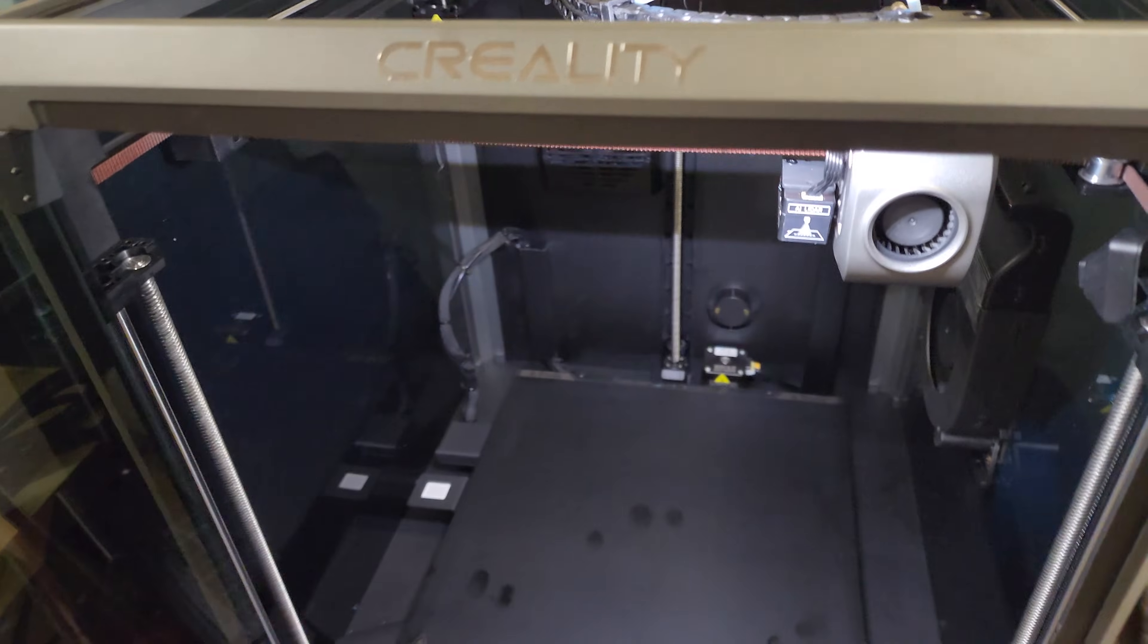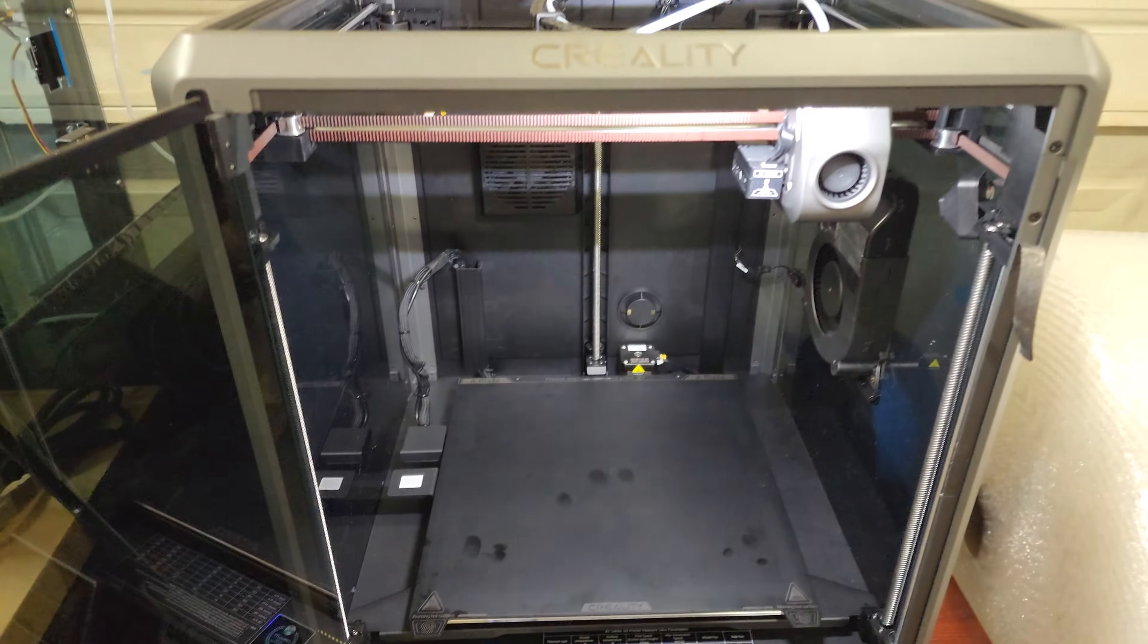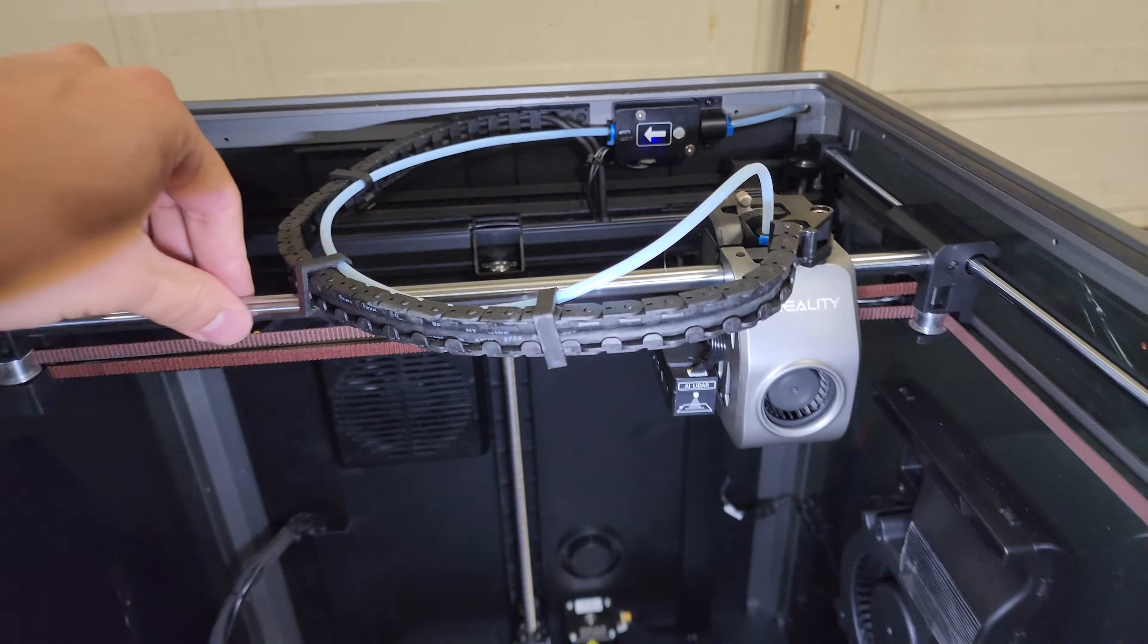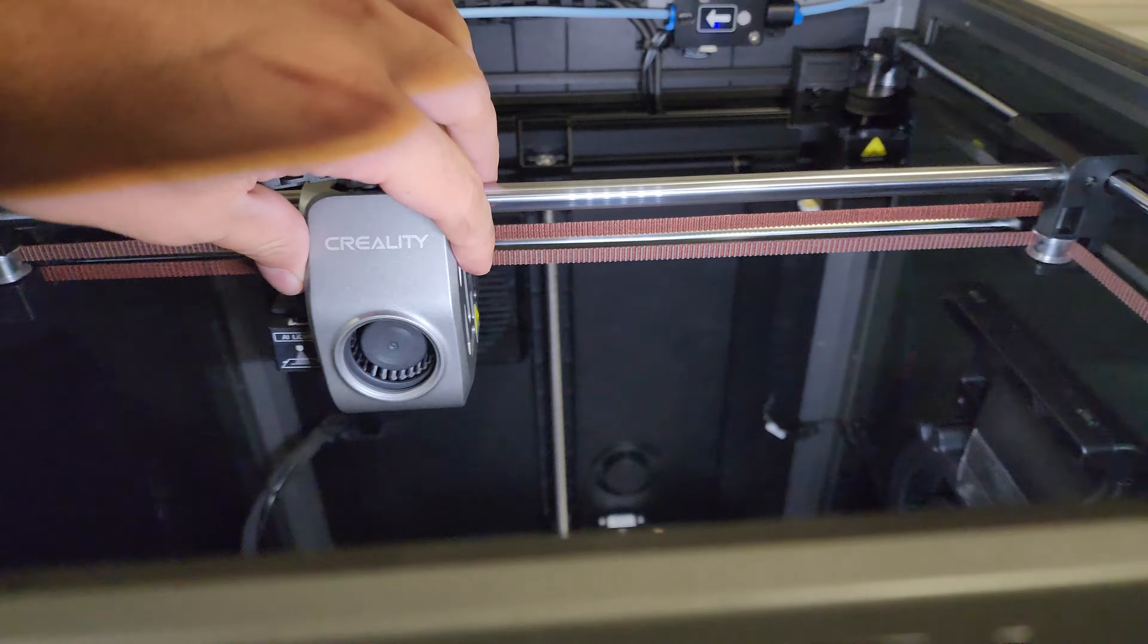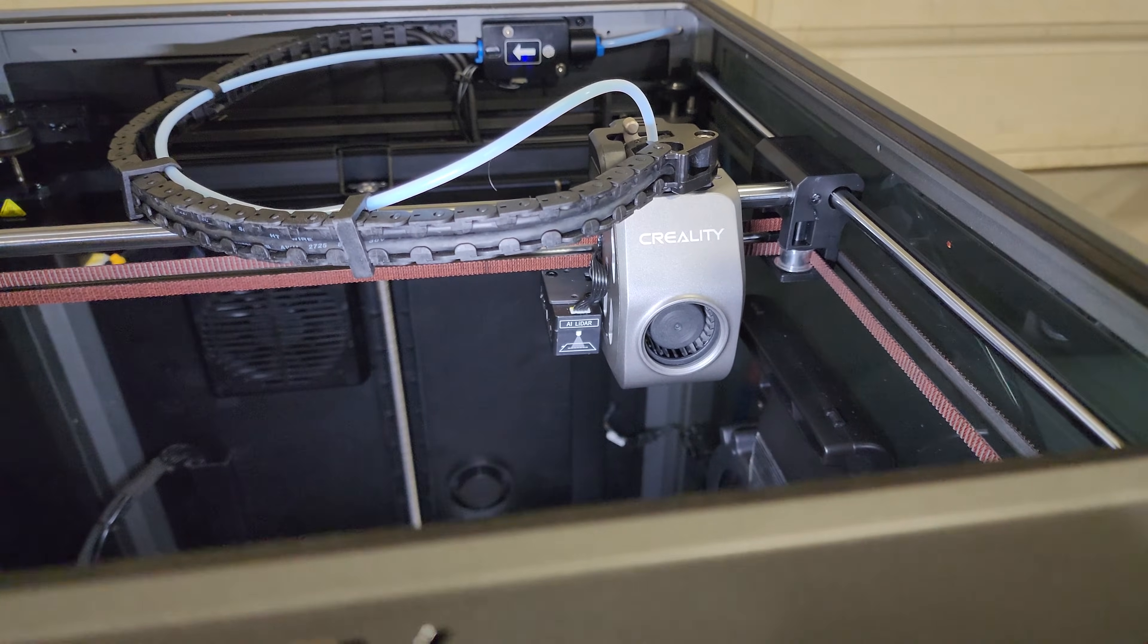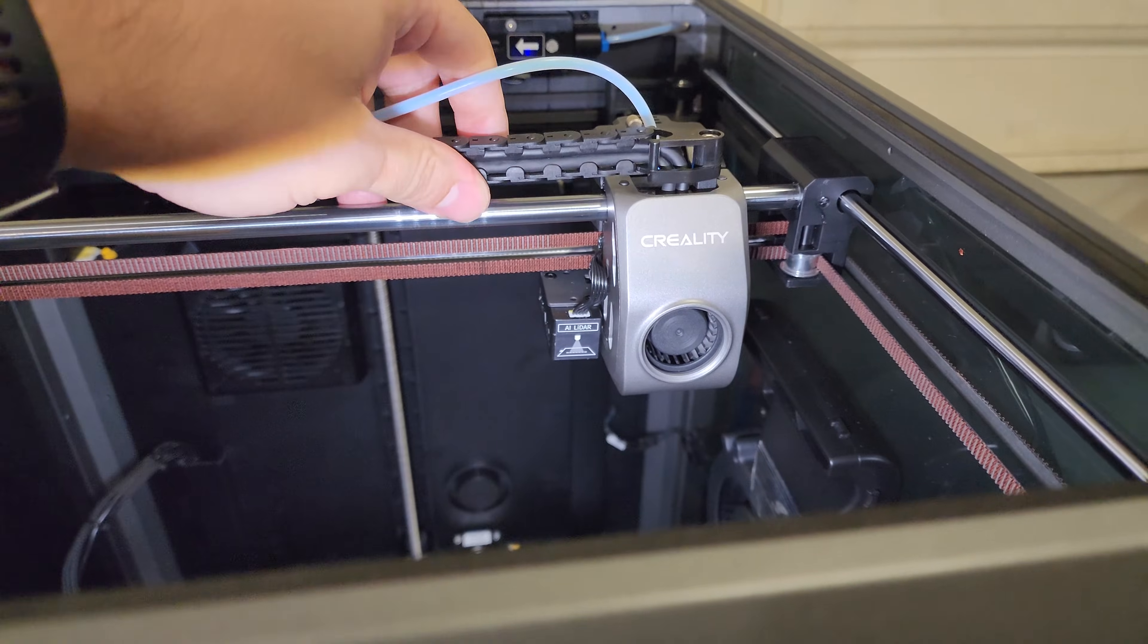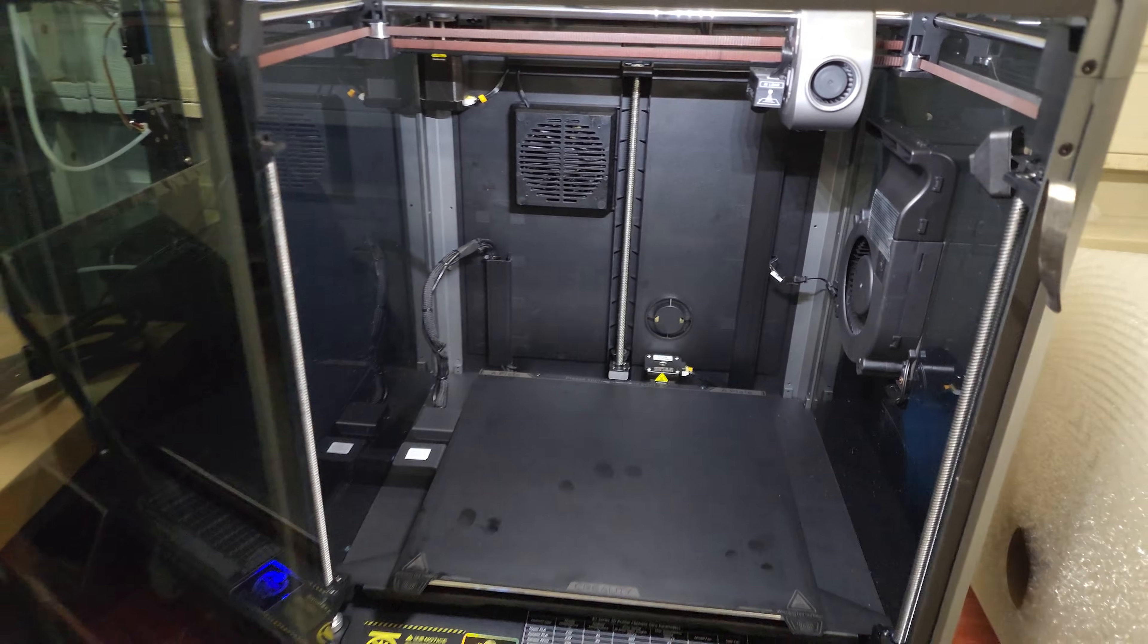I think that's changing the tension of the gantry as it moves to one side. And if it changes the tension, I think that might affect the accuracy. I appreciate those that have